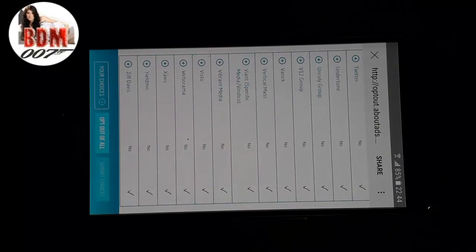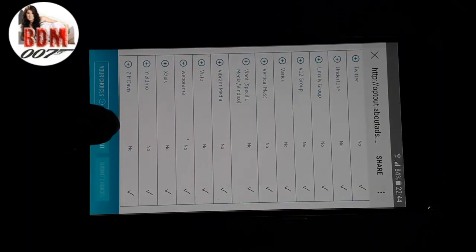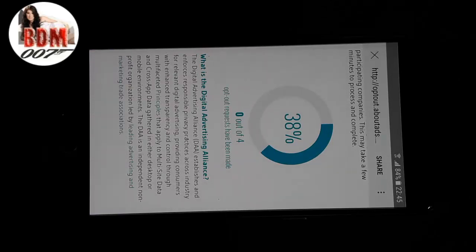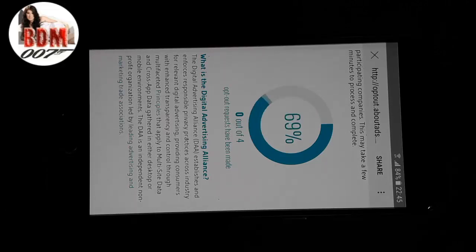Hit on Opt Out of All, and continue to opt out of all the ad options.